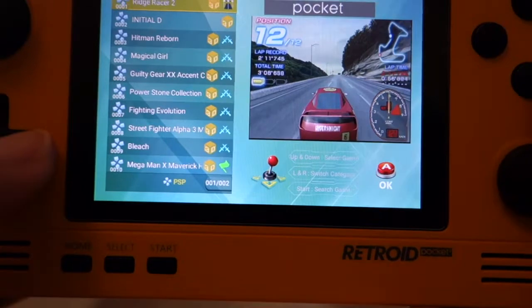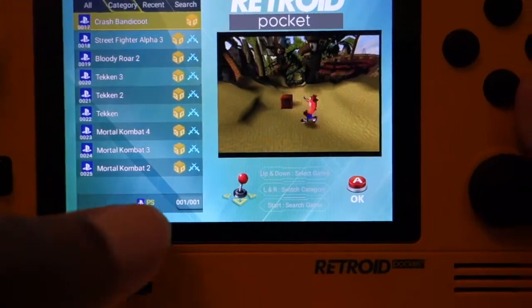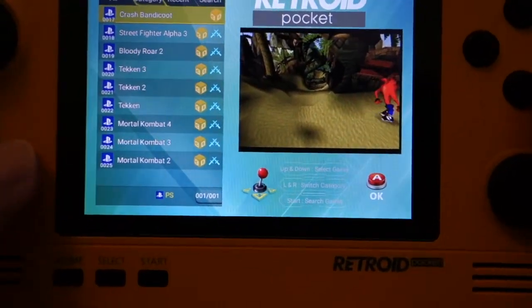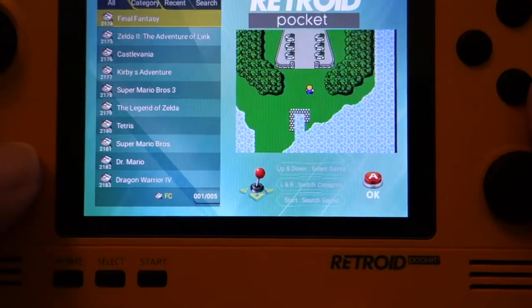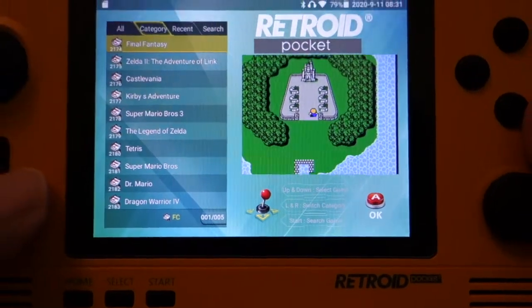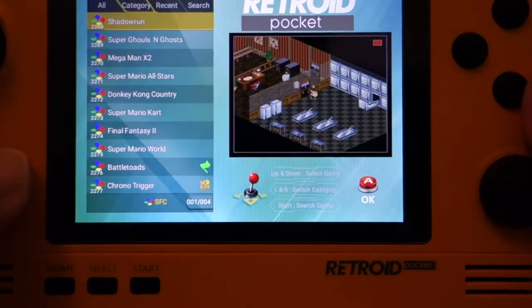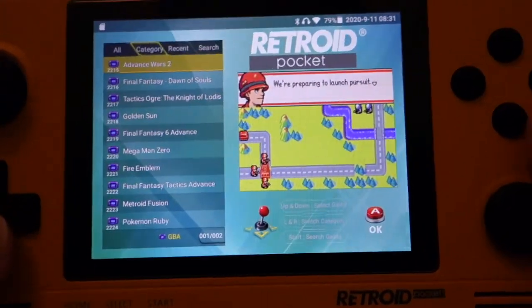If I click this button here to the right, you see it changes. Now this is PlayStation games, Nintendo 64, FC, SFC, GBA.